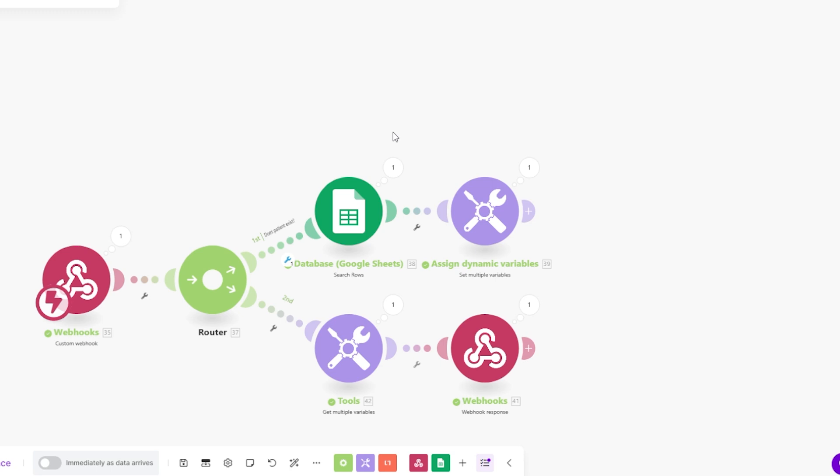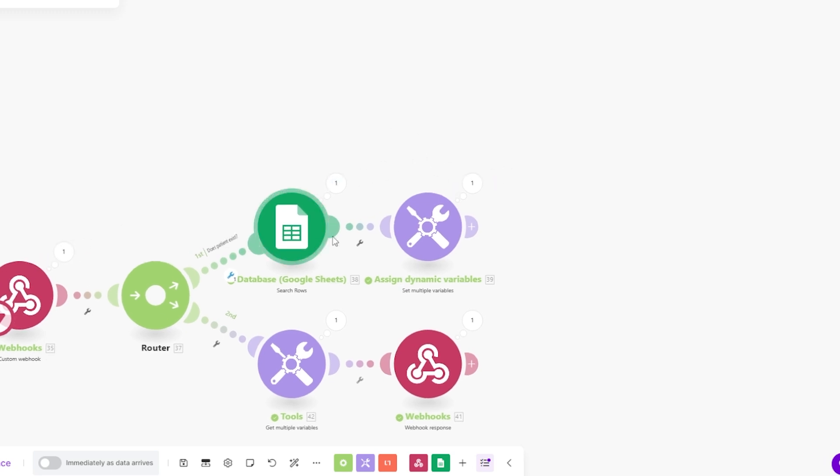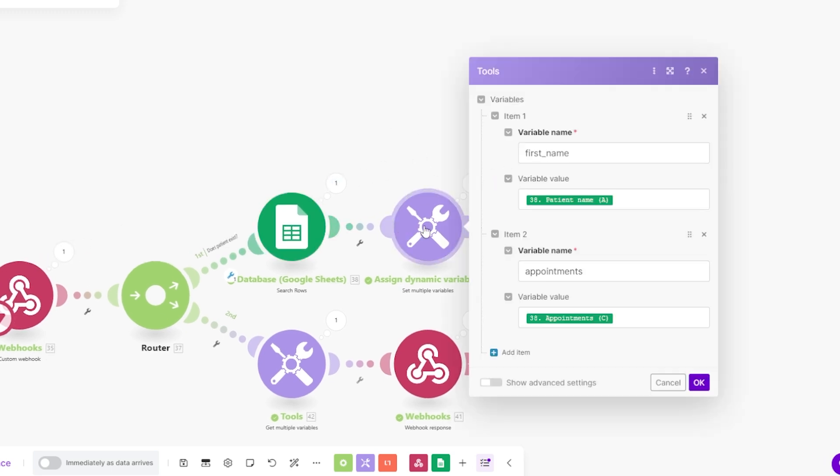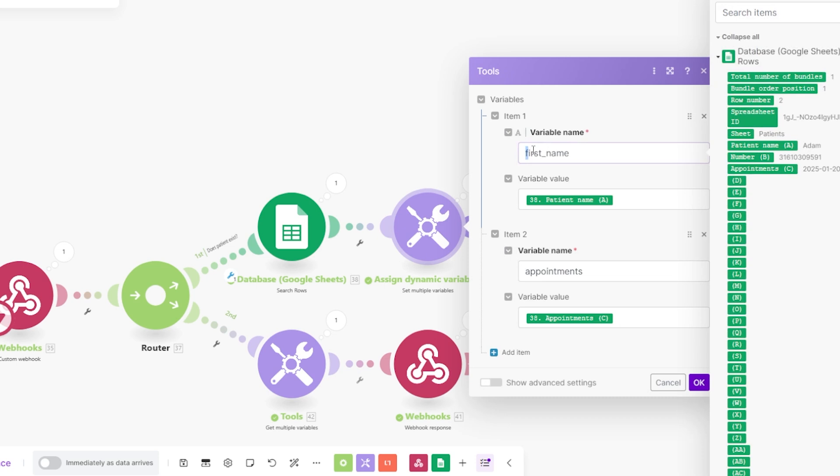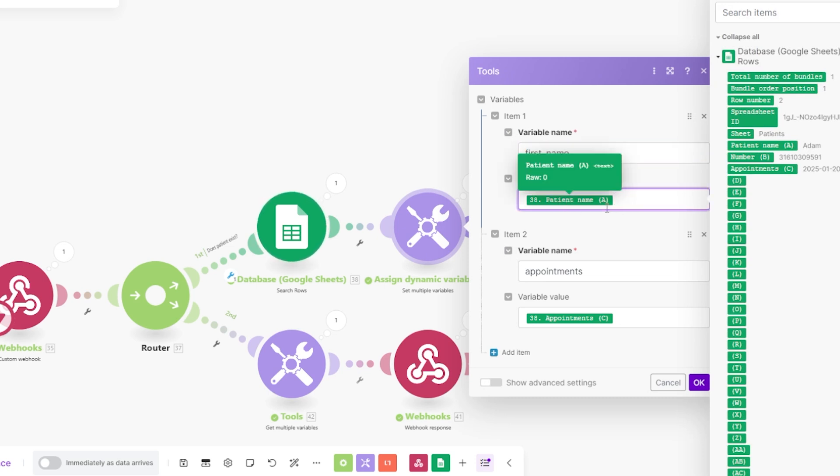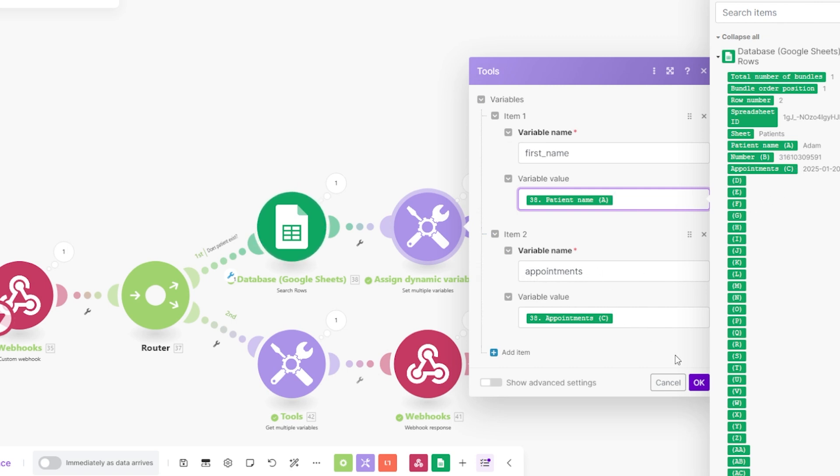So once we have those variables, we're going to want to assign them. We have first name. We're going to assign it as row A, the row A we just found. So the patient name, which you can see A then. And we're going to also want to do the same for the appointments. So row C for the appointments.